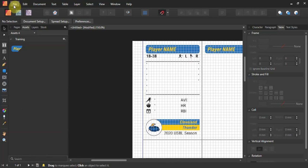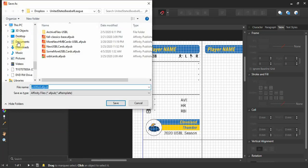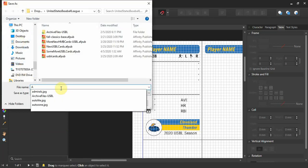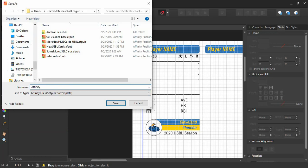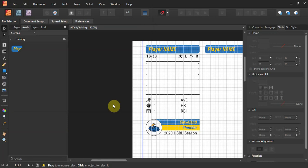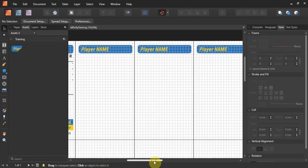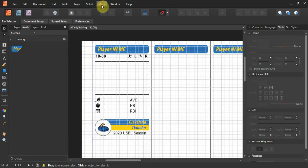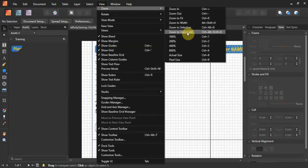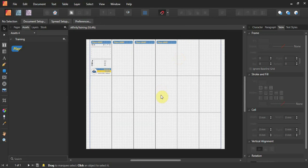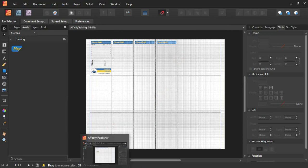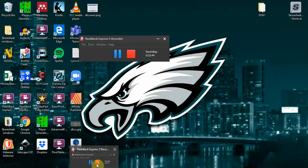Now we do File > Save As, call it 'affinity training', and save it. Then go to View > Zoom > Zoom to Document, and you can see I now have four cards out of eighteen ready to go. That's your training for now — we'll post more later. Talk to you soon, bye.